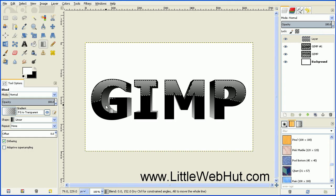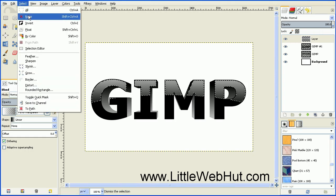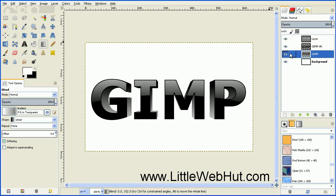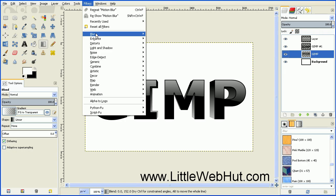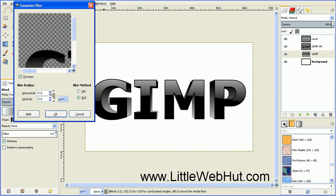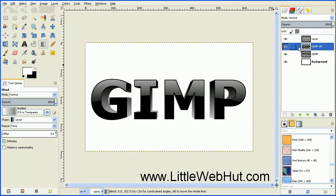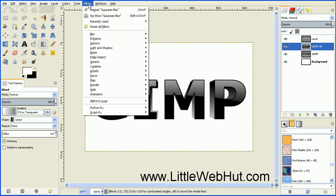Turn the selection off by going to the Select menu and selecting None. Next we're going to add a little bit of blur to the middle two text layers. Click on the layer just above the background, then go up to the Filters menu and select Blur and then Gaussian Blur. Set the Horizontal and Vertical Blur Radius to 2 pixels and press OK. Then select the text layer right above, go up to the Filters menu, and since Gaussian Blur was the most recent filter, select Repeat Gaussian Blur.